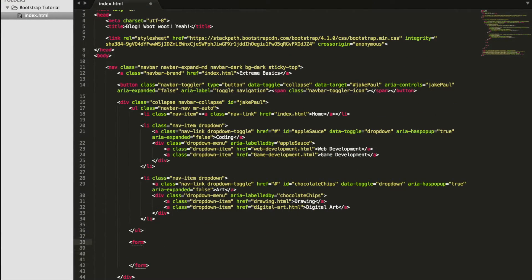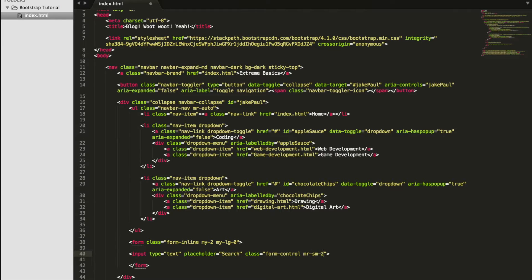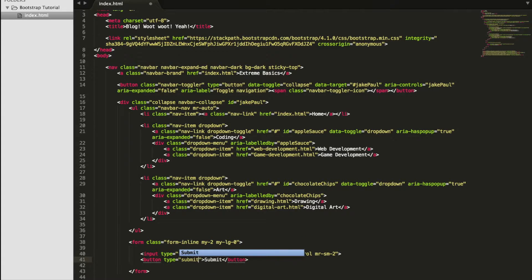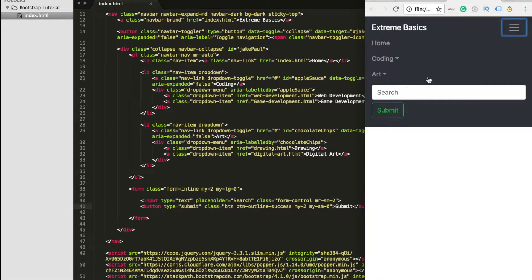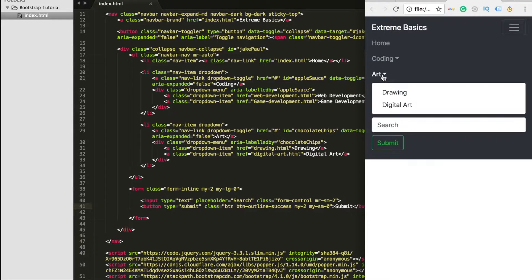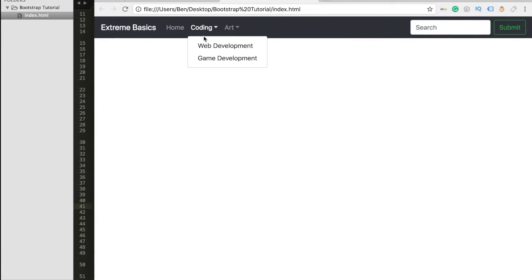The last thing to add to the navbar is a search box and submit button. We create a form element with classes form-inline, my-2, and my-lg-0. Inside, we create a text input with placeholder set to search and classes form-control and mr-sm-2. Then we create a submit button with classes btn, btn-outline-success, my-2, and my-sm-0. We refresh the live page and see all the work show up in our collapsible menu bar — the dropdowns open, look good, and everything resizes automatically because it's a responsive navbar.